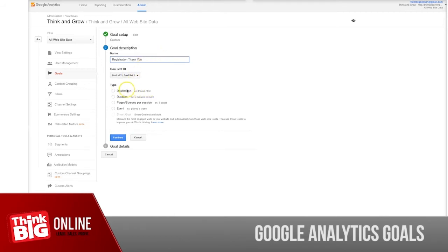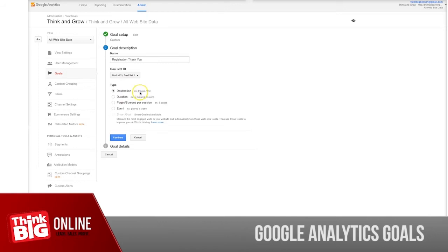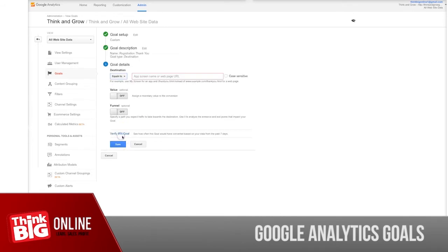Now these are four types of goals that you can use in Google Analytics. In this first case, it is a destination. What that means? Destination means it is a specific page on your website that you're going to track. In this case, it's your thank you page from a registration form. So let's choose this one and click continue.